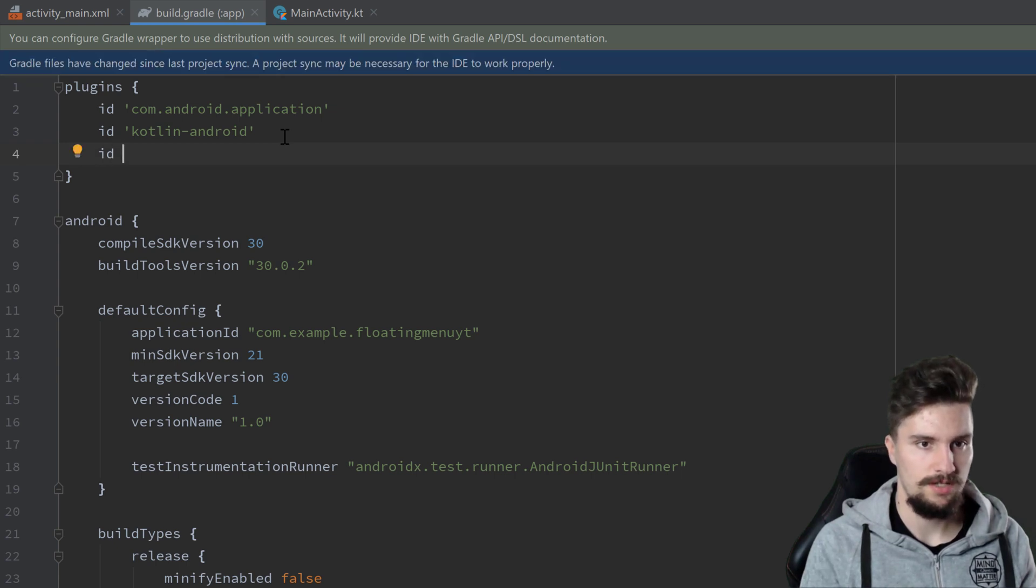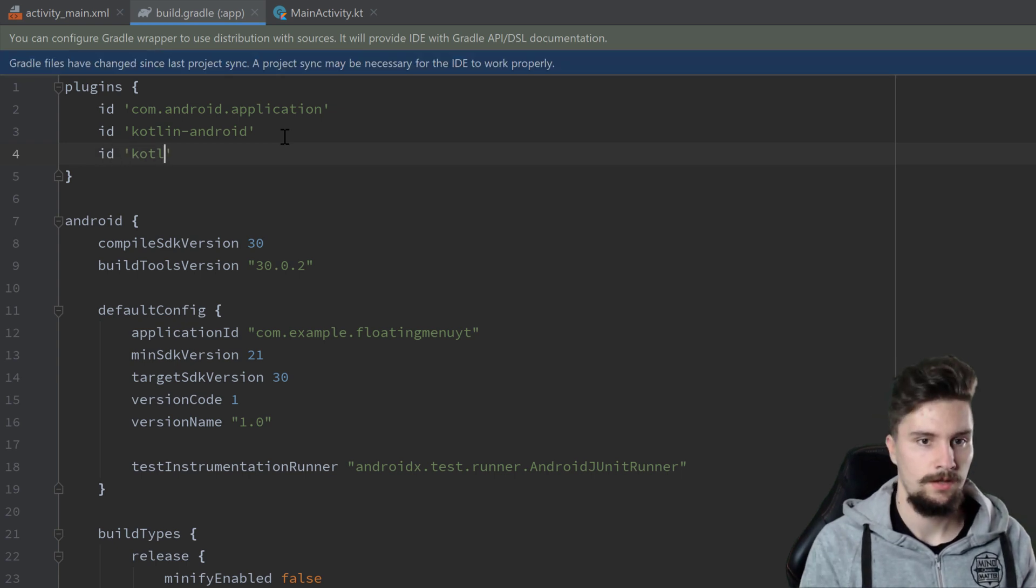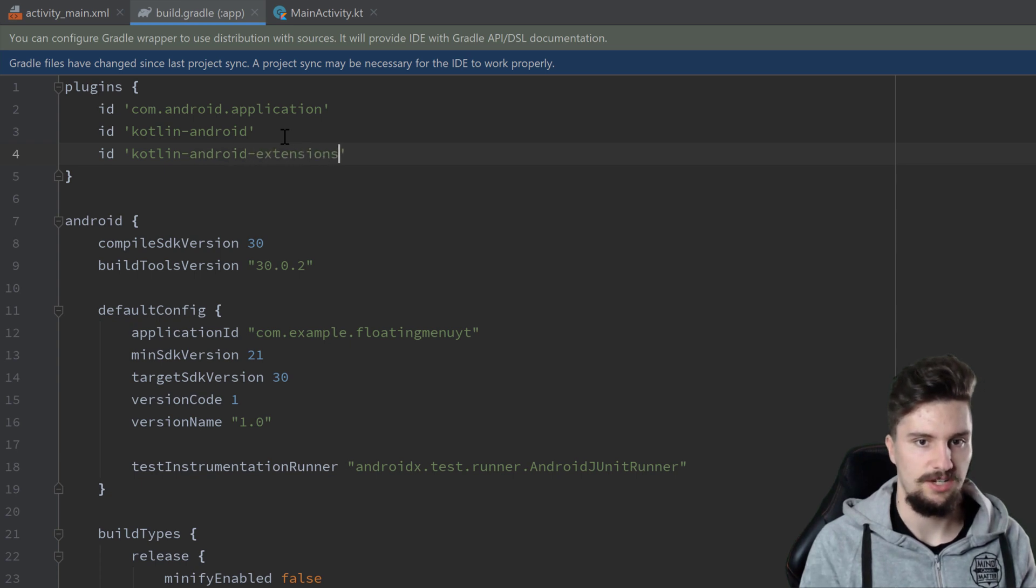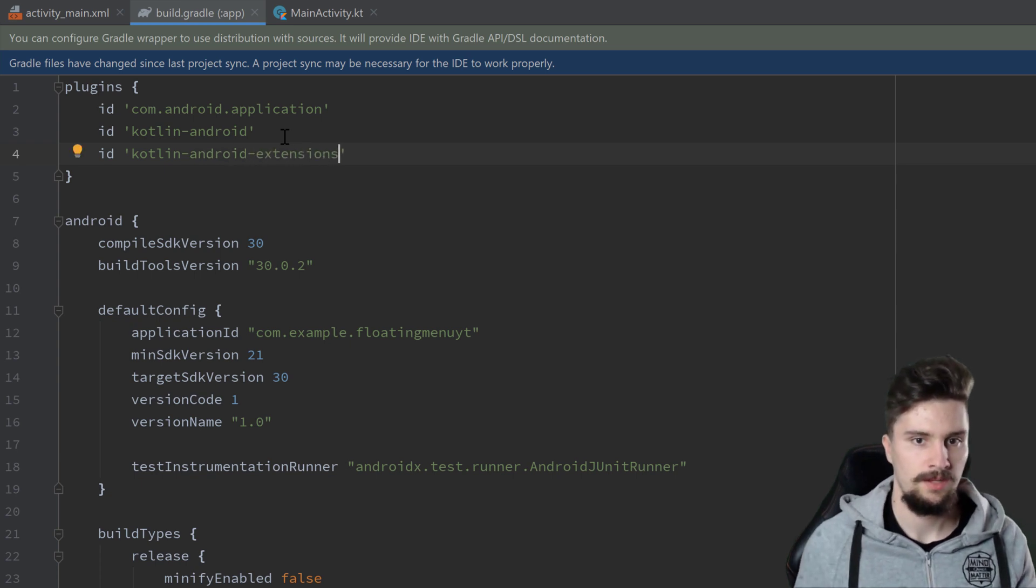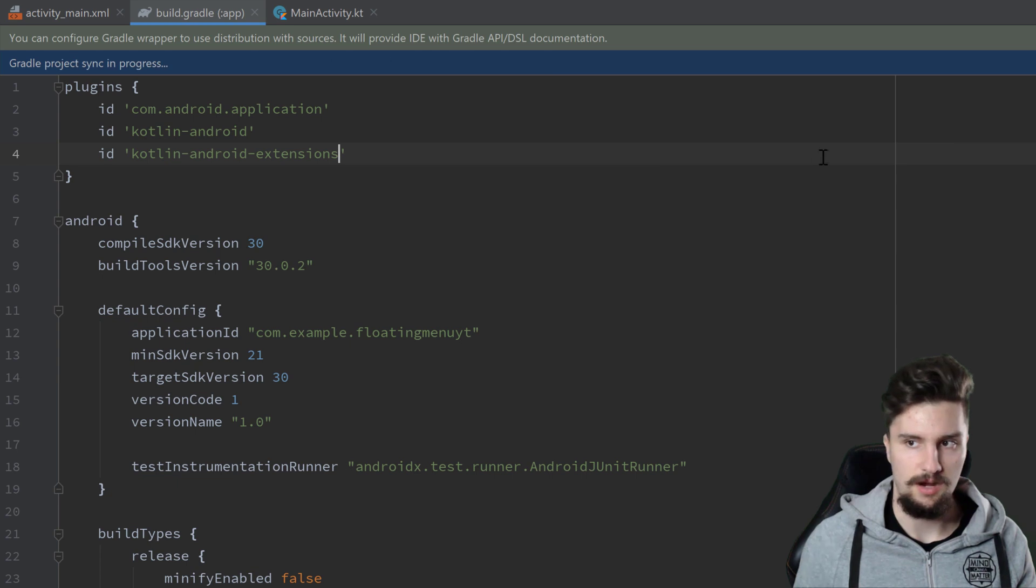So what we will do is we'll write ID kotlin-android-extensions, and then we will sync now.